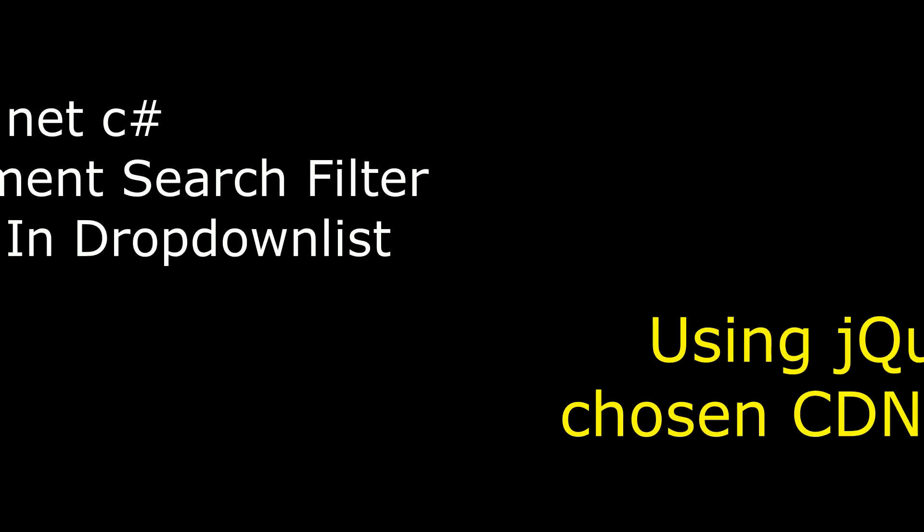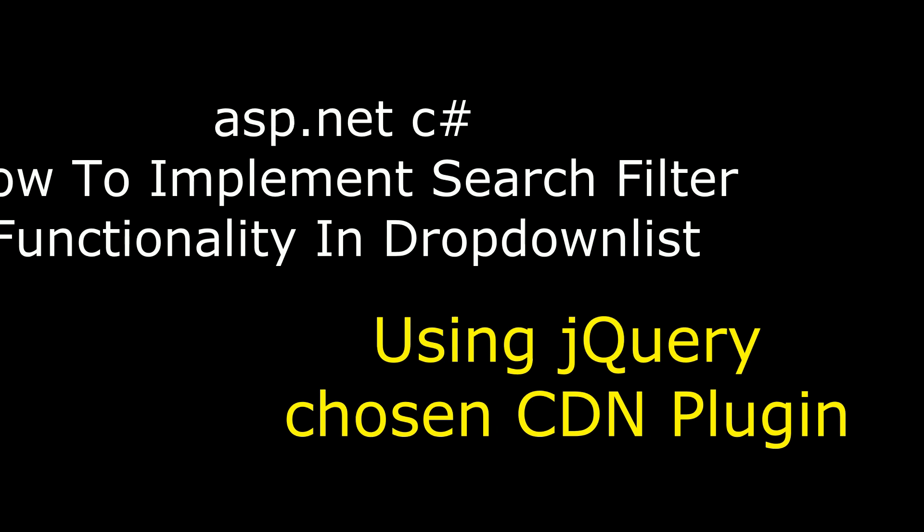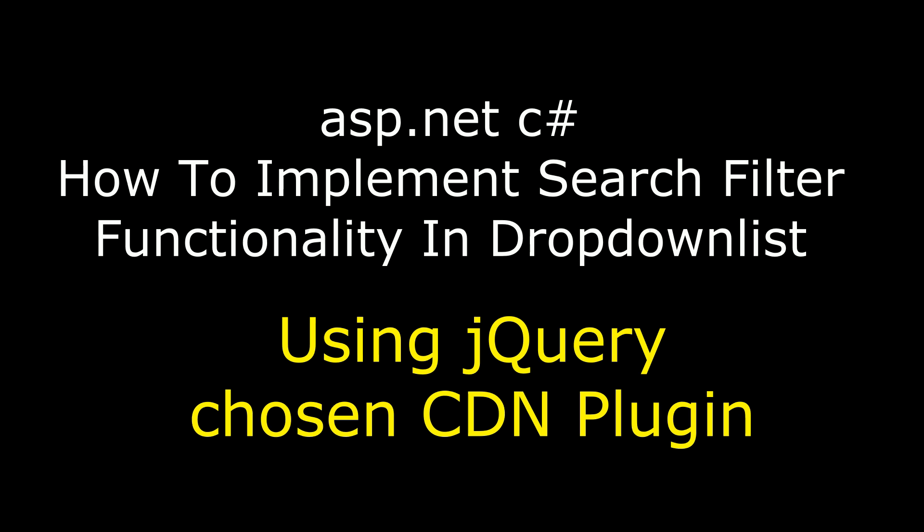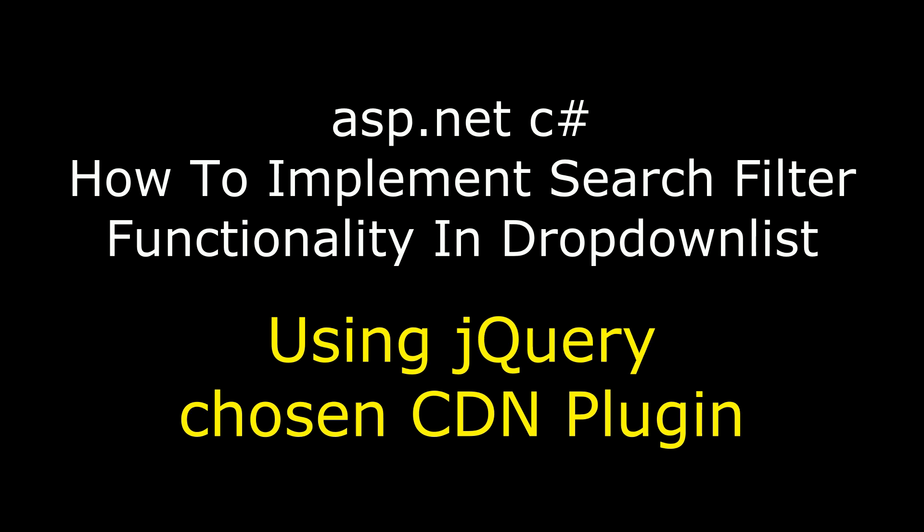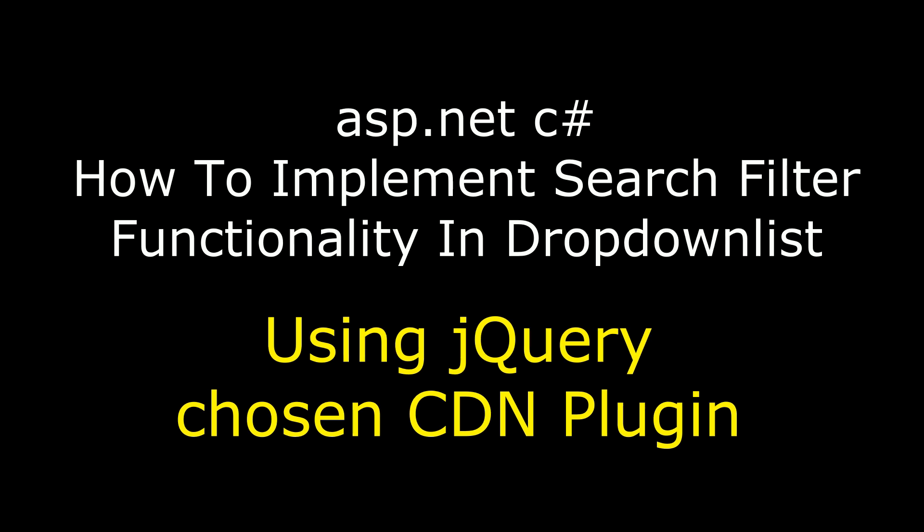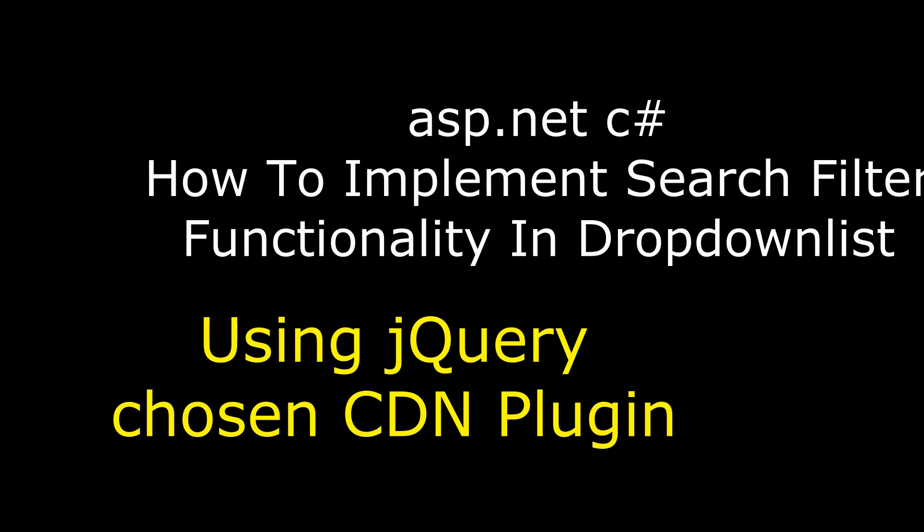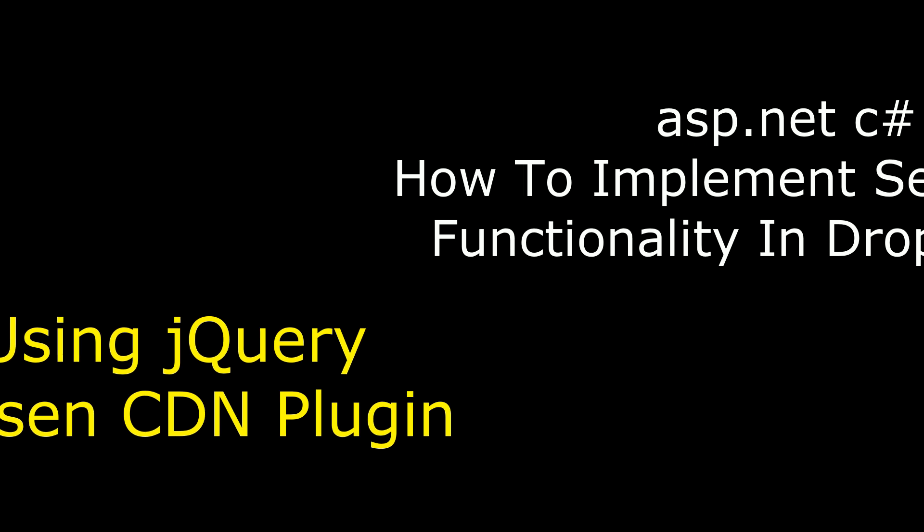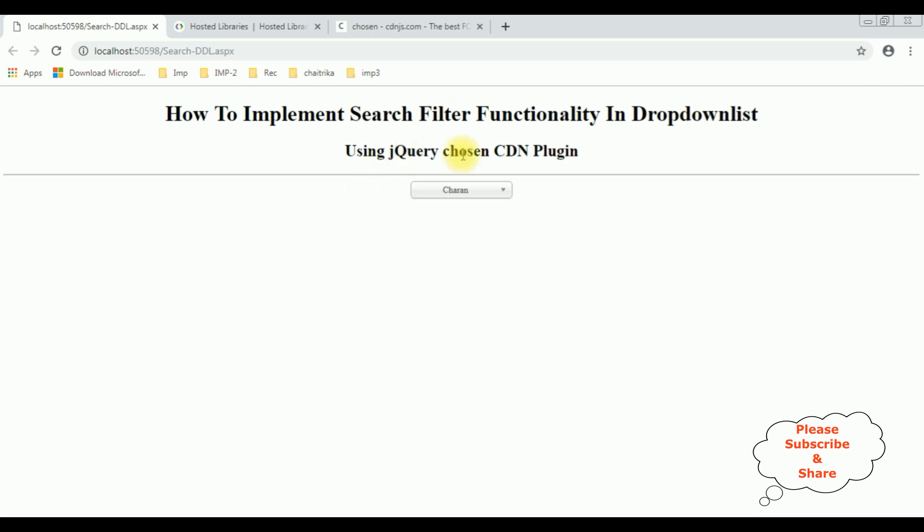Hello friends, welcome to my channel. This is Charan. In this video, I will show you in ASP.NET how to implement search filter functionality into dropdown list using jQuery Chosen CDN plugin. And here we got the final output.